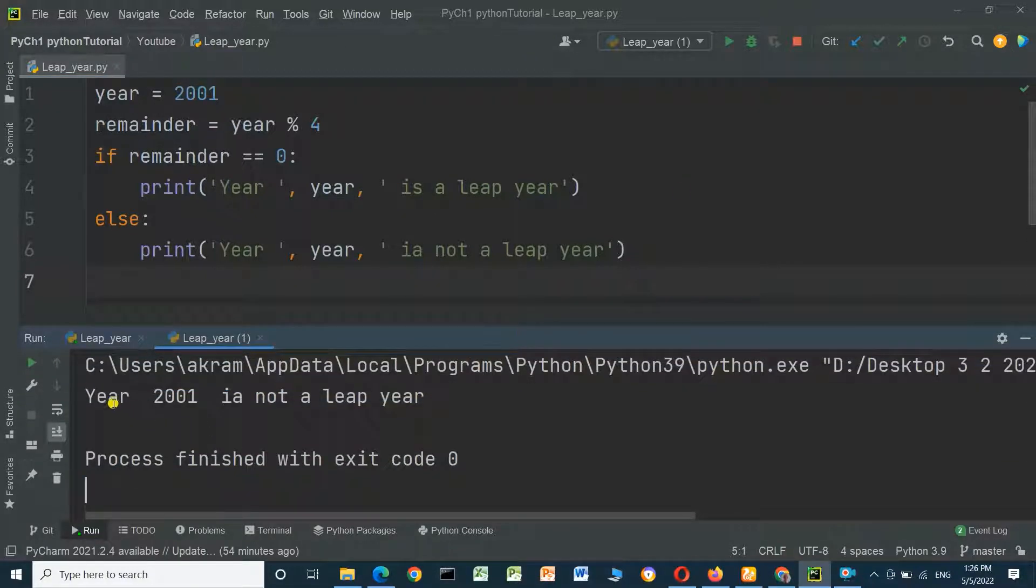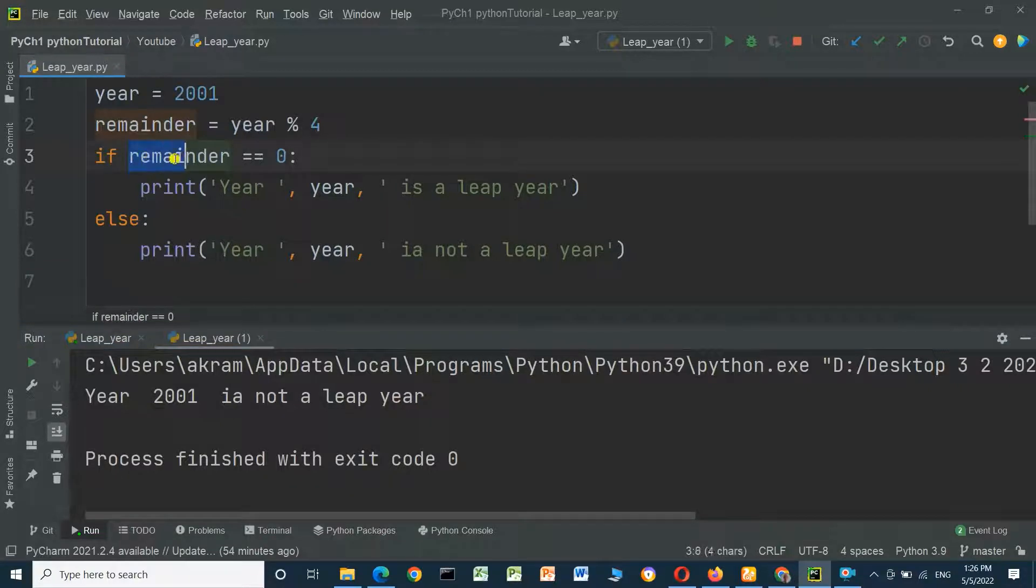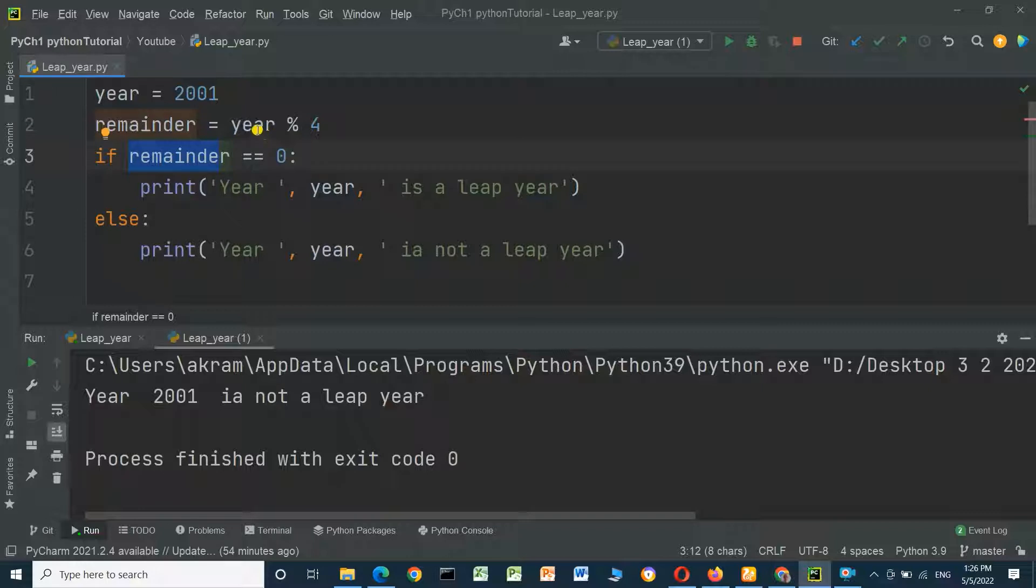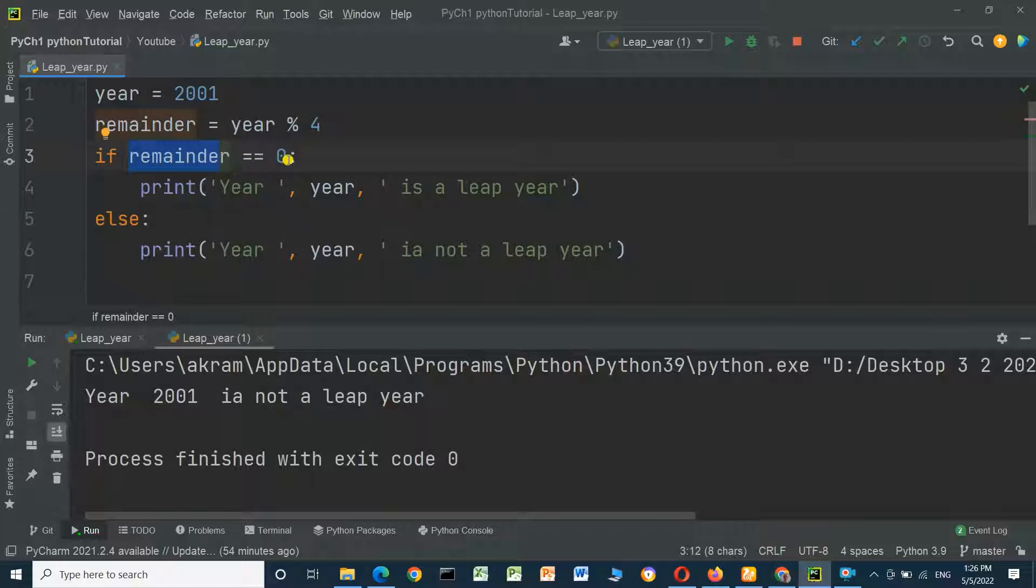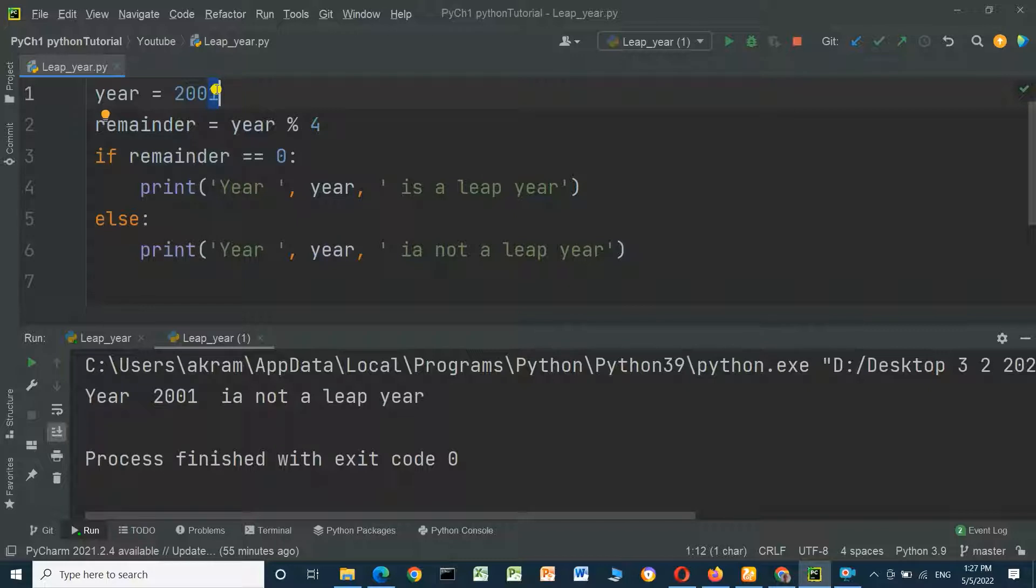The result: year 2001 is not a leap year. Why? Because the remainder is not equal to zero. Year modulus operator 4, the remainder is not equal zero, it means the year is not a leap year.